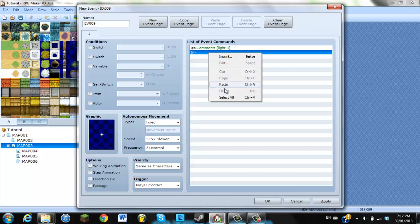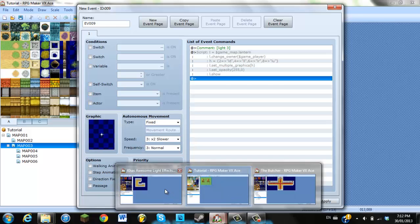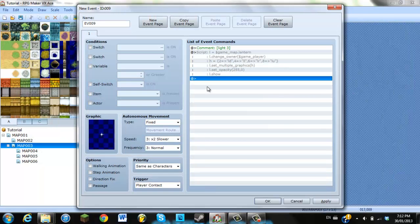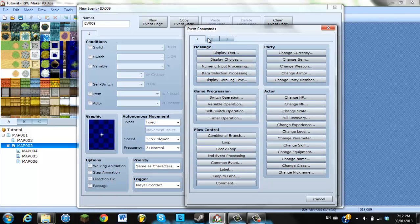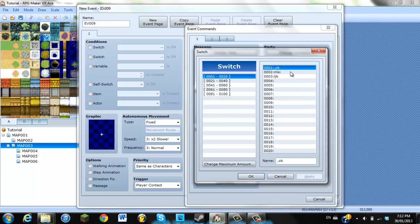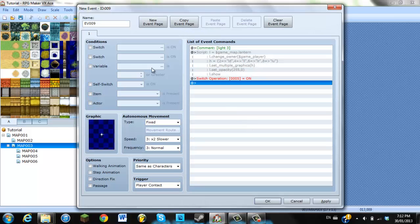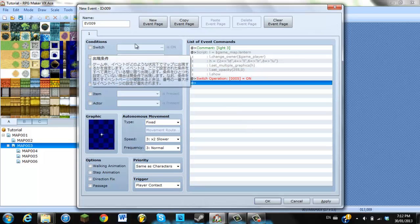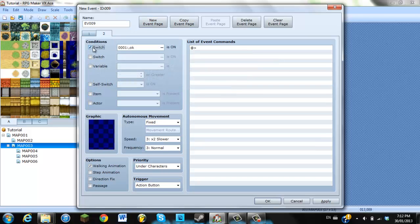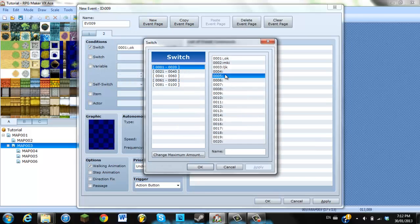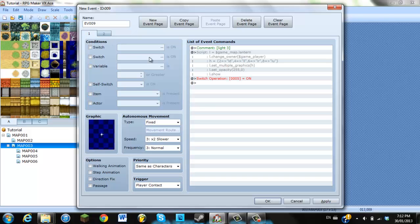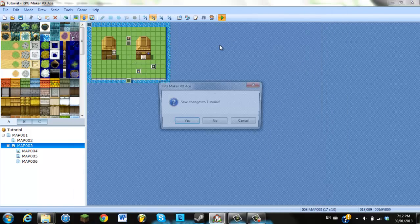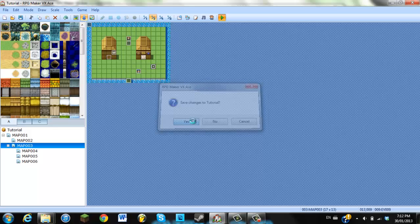We're going to paste the script, see if they added anything else in here. Switch operation, now that's just a switch, so we'll add a switch here. So, switch operation, number five is on, for example. And then, you're going to create a new event page, where switch number five is actually on. So, let's just test this out. I've never actually done this kind of event before, so if it doesn't work, I won't be surprised.